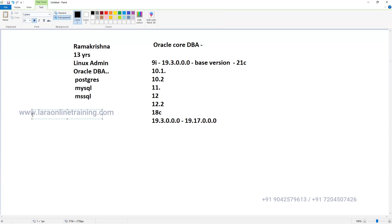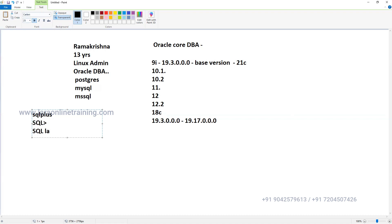Everything we are going to do in command mode only. We'll be having a PuTTY session - a command prompt where you need to run some queries. We are not developers; we are not going to develop any code. We just run some queries. Like you and I talk in English to understand each other, the database also needs a language - that's SQL. SQL stands for Structured Query Language - everything is predefined, no need to think much about coding activity.